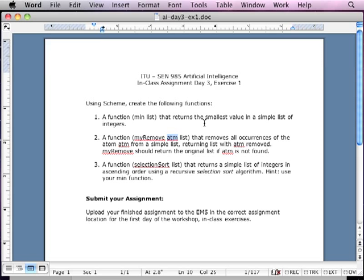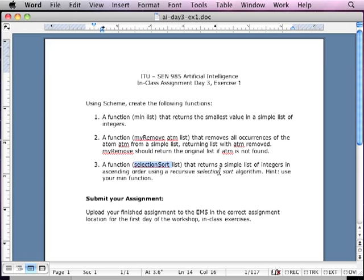The third one is going to be a selection sort. This one's going to be the most challenging one. It's not really hard at all. It's going to return a simple list of integers in ascending order using a recursive selection sort algorithm. Hint, use your minimum function. You can reuse your minimum function over here, and that will actually make the selection sort a little bit easier for you.